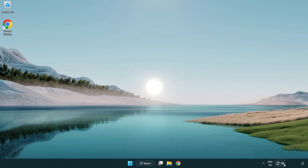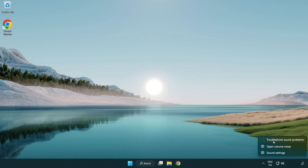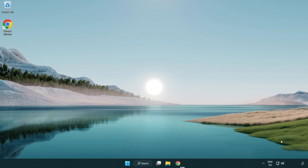If that didn't work, right-click Sound and click Troubleshoot Sound Problems. Complete the troubleshooter. Problem solved.